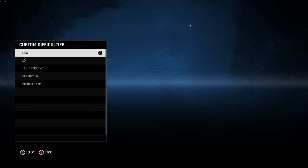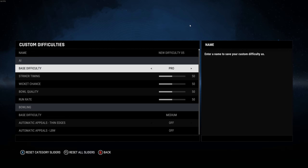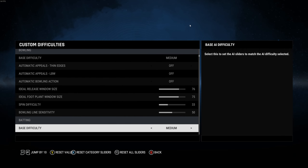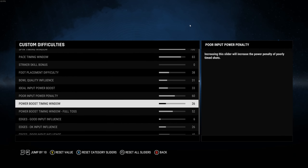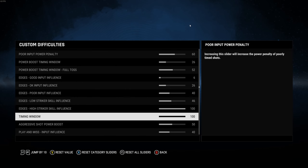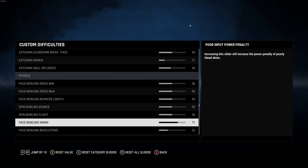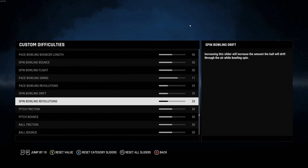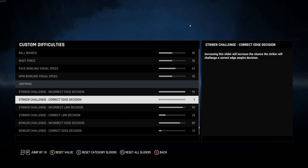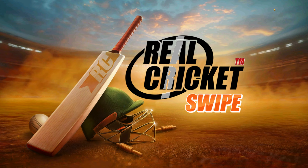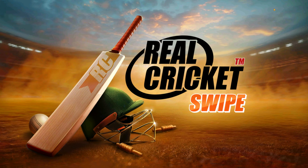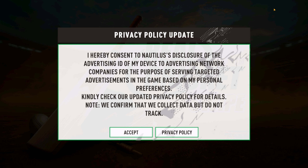In games like Cricket 24, we have all seen custom difficulties where you can set your own difficulty as per your wish for batting, bowling, physics, and everything, which allows you to have a great amount of flexibility in the way you play without having to depend on the game's default difficulty. Now, as claimed by Real Cricket Swipe, for the first time ever, we have this option on mobile cricket gaming platform as well.